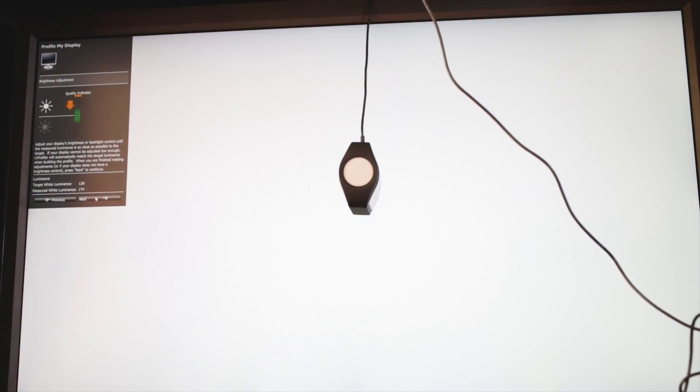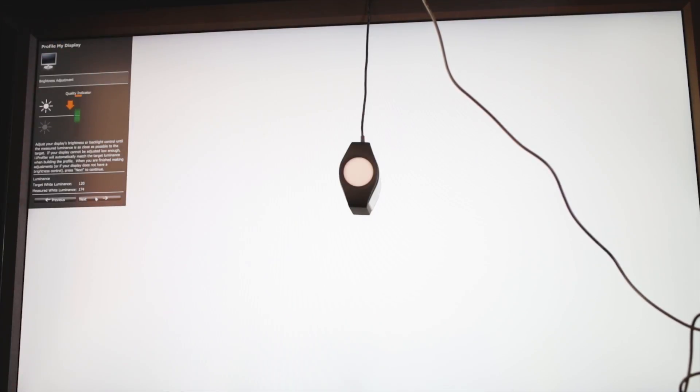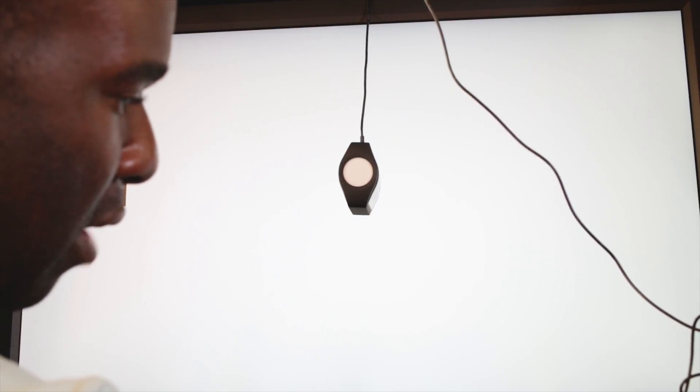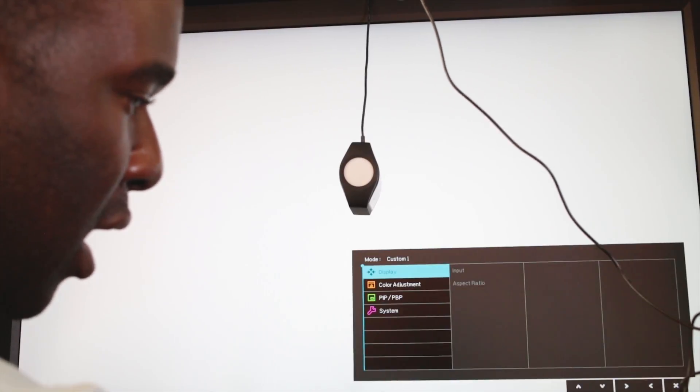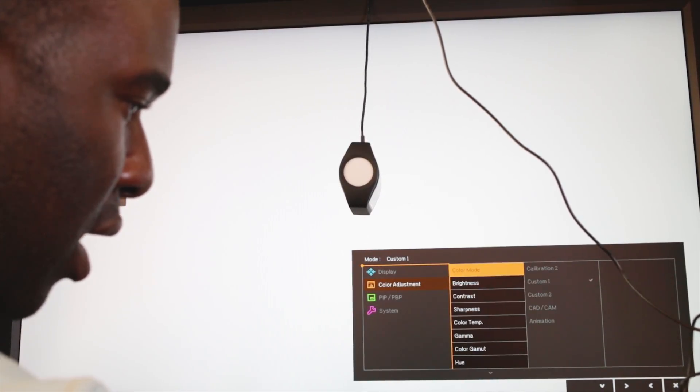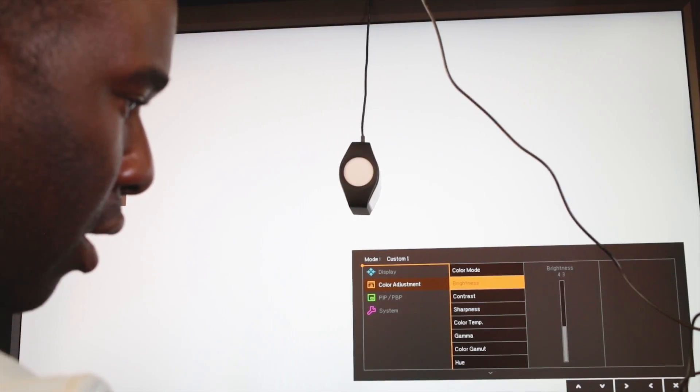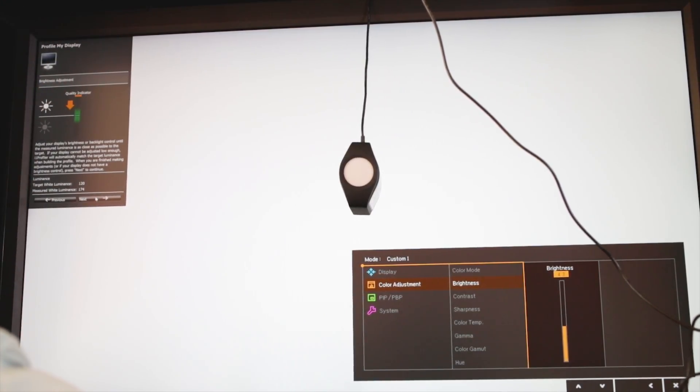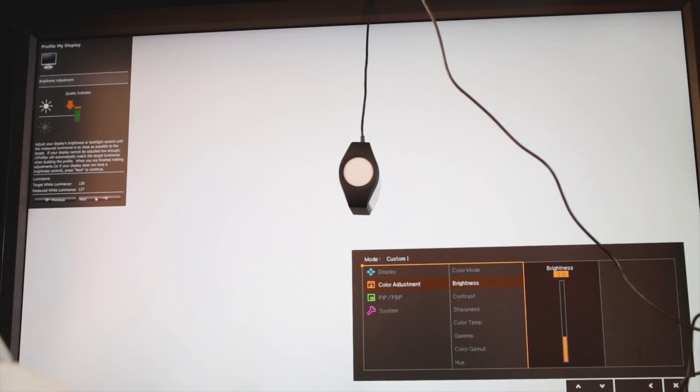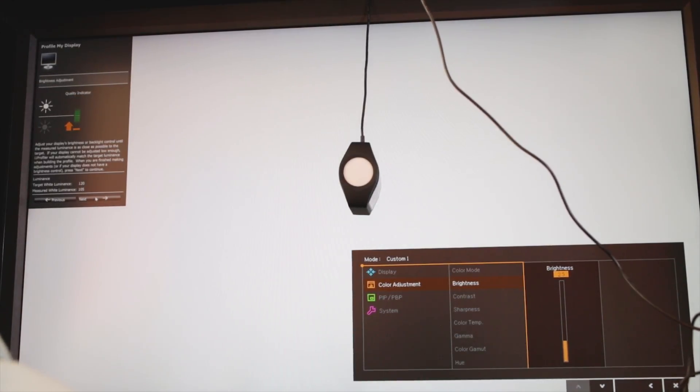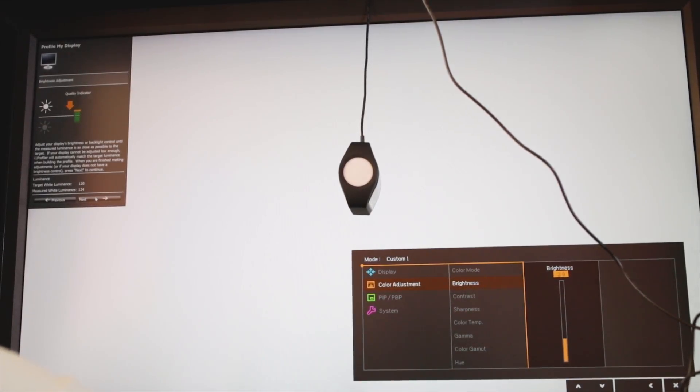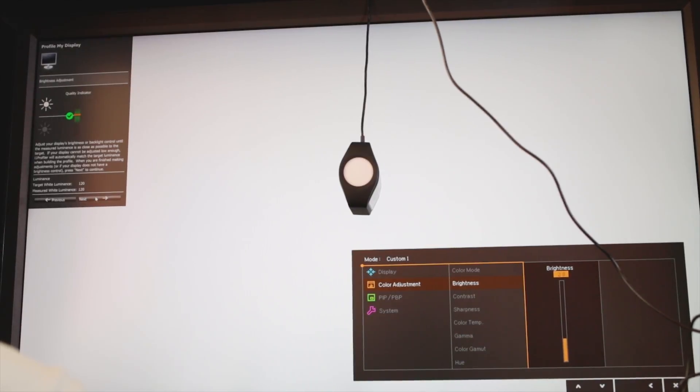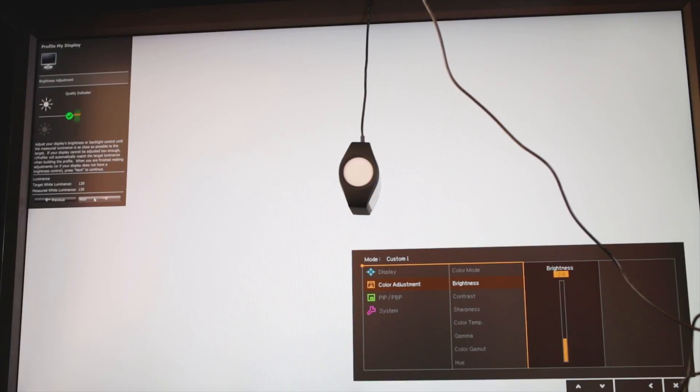Now it's saying brightness is right up here and it needs to be in the middle, so I need to go into the menu again and then go down to my brightness, which is here. It's saying I need to bring my brightness down. Right, that's saying my brightness is perfect. Next.